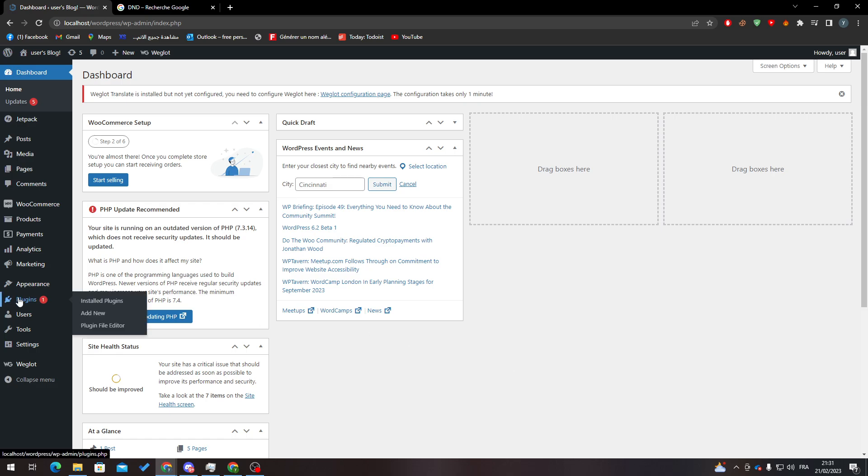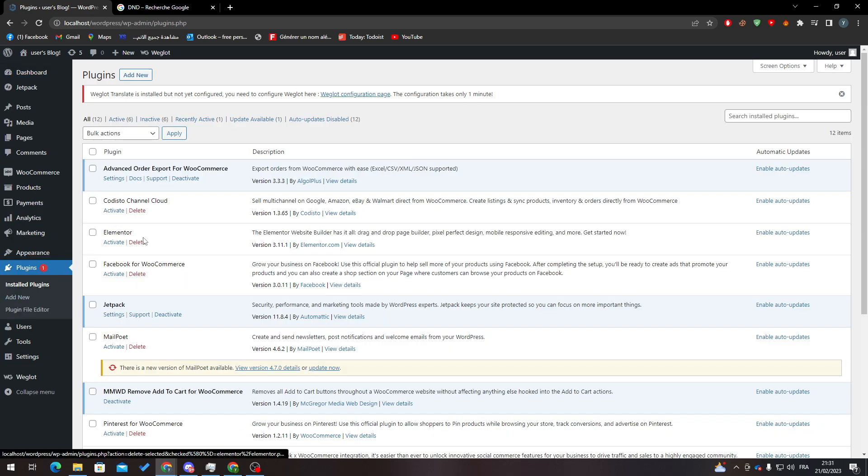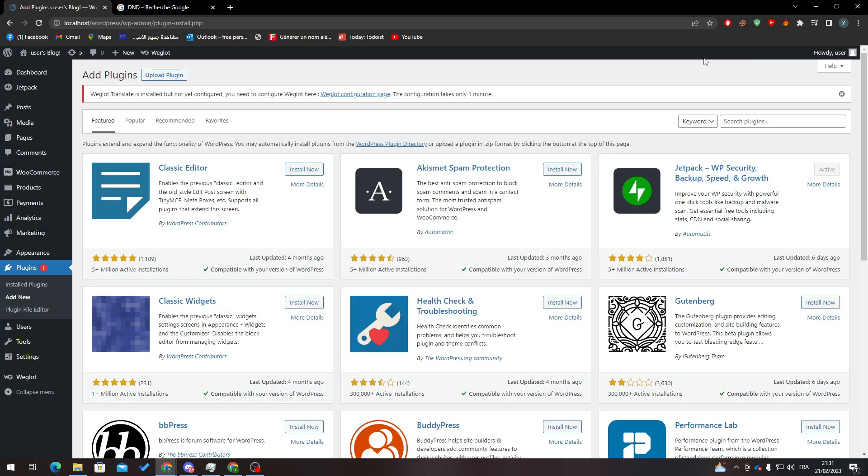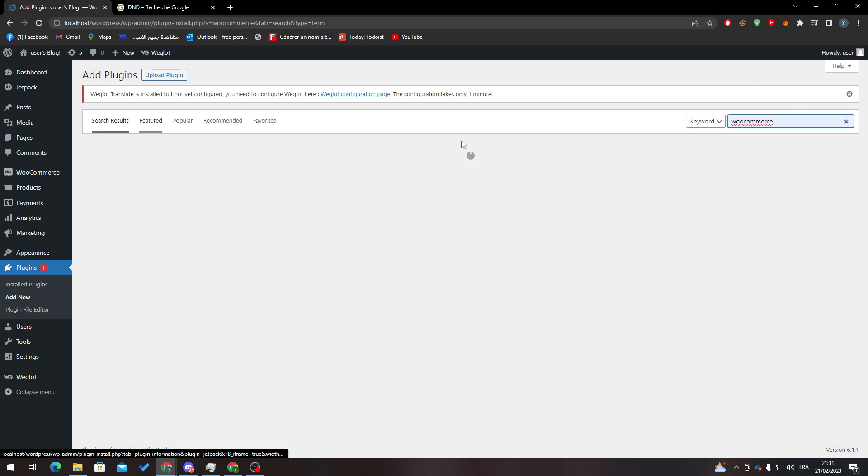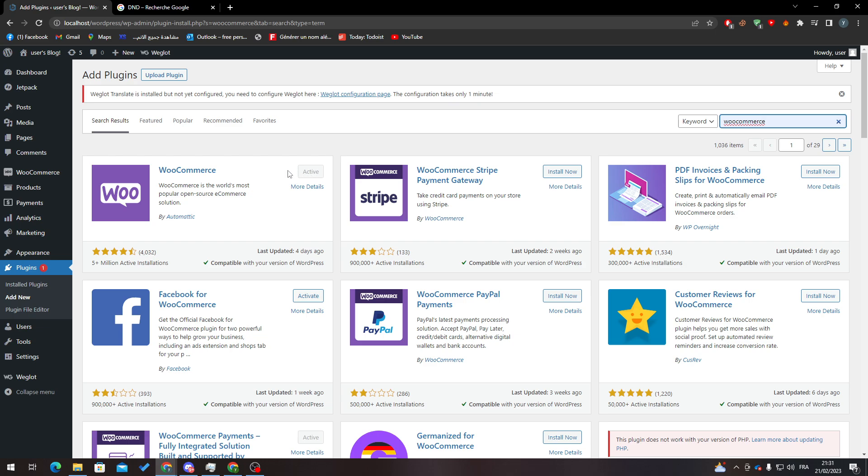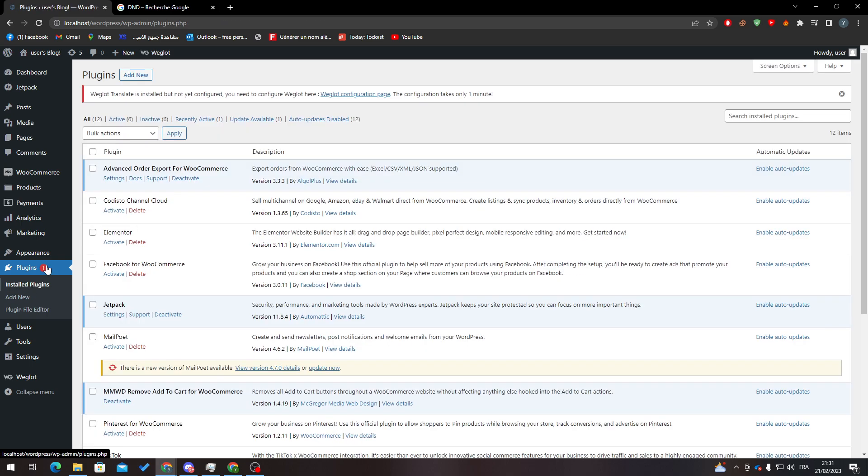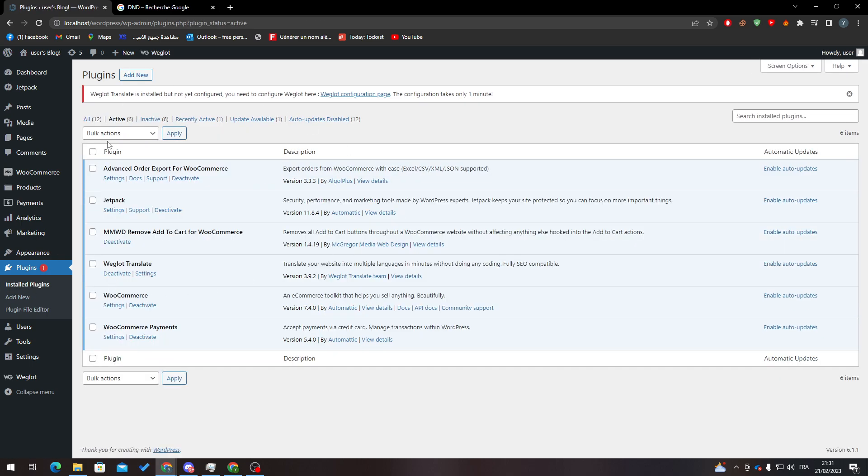Click on Add New, then search here for WooCommerce. After that, click on Install Now and then click on Activate.